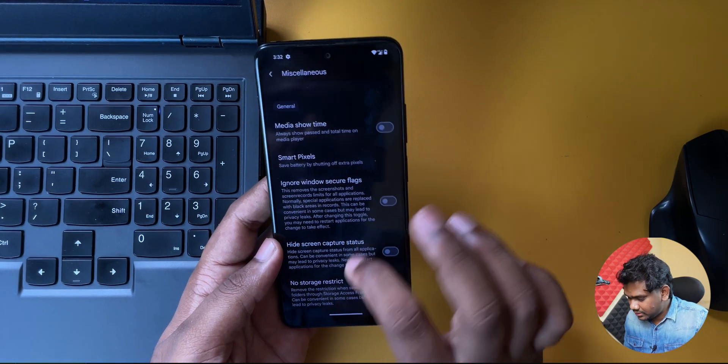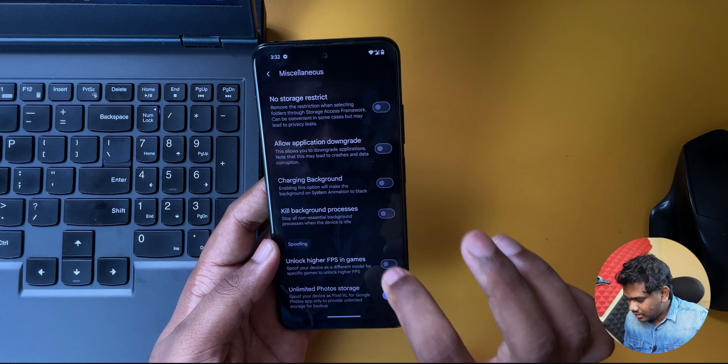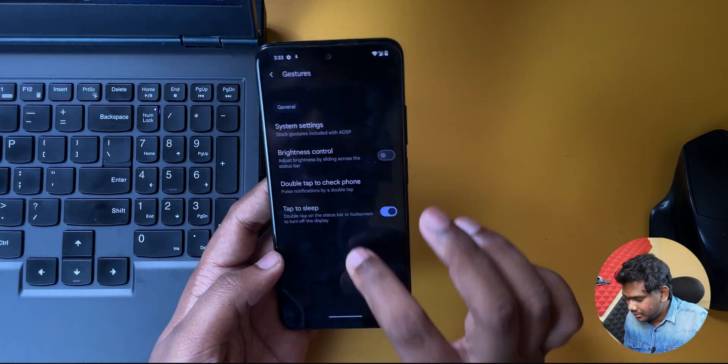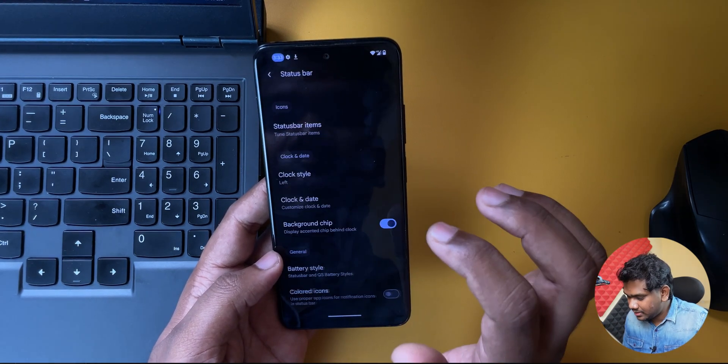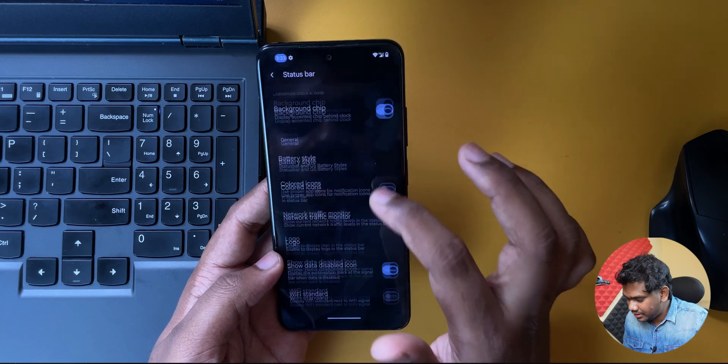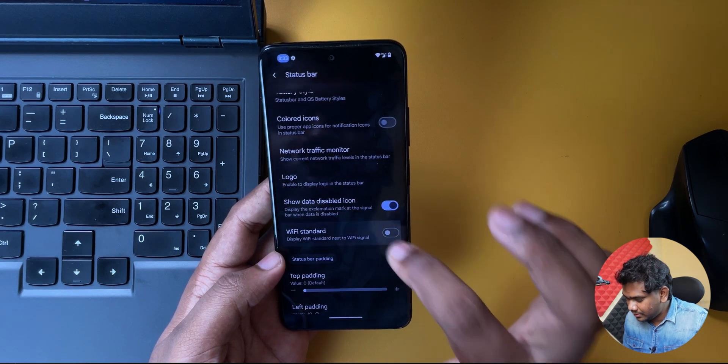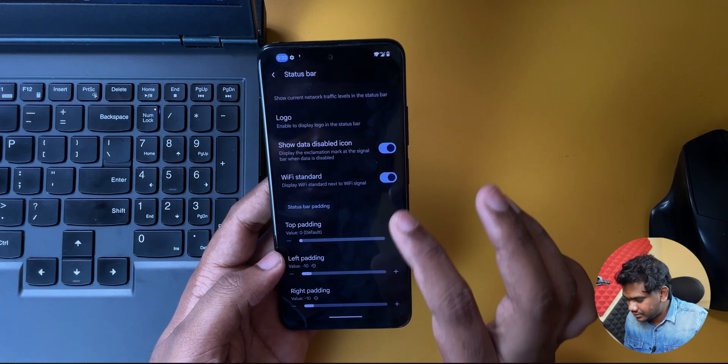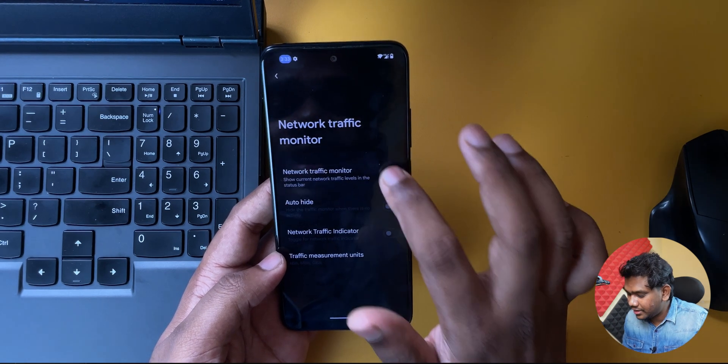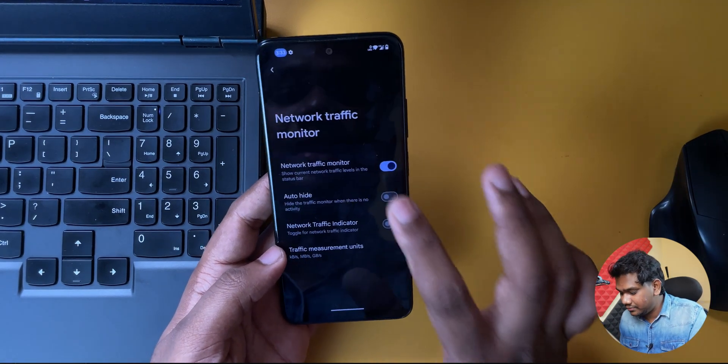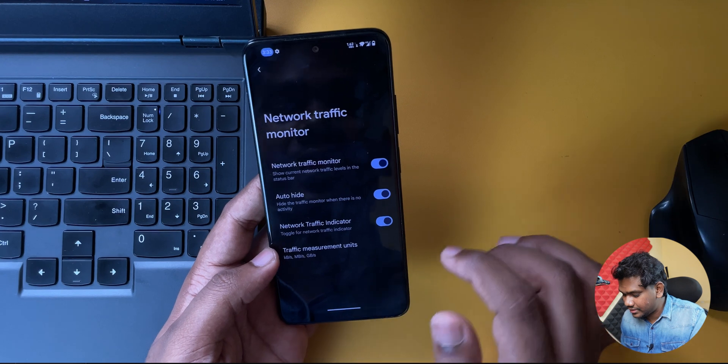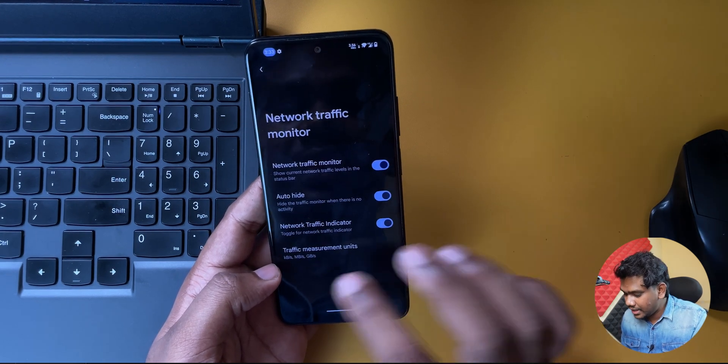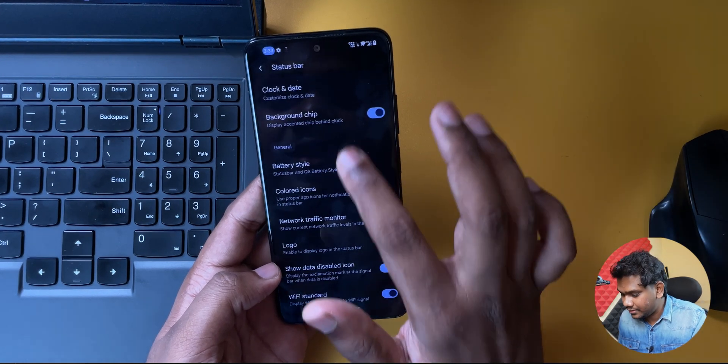Smart pixels, okay. Unlock higher FPS, this is required. Network monitor, status bar. It should be in here, display, Wi-Fi standard. I need it. Network monitor indicator, so we have it in here, which is great. Network traffic indicator, yes I need. And KB, MBPS, that is fine.